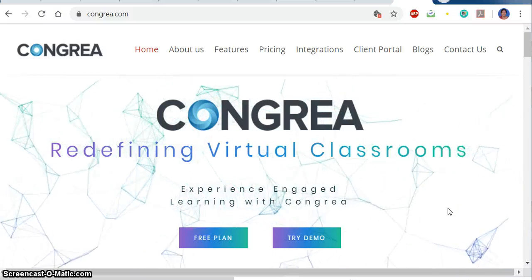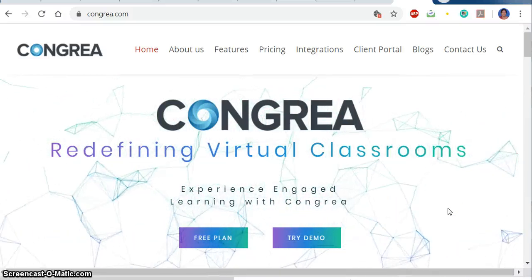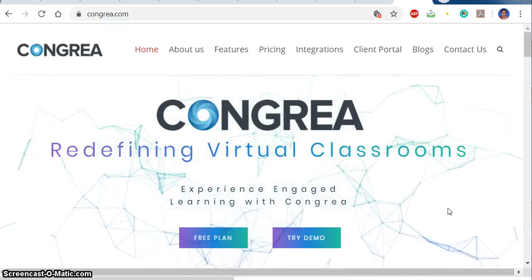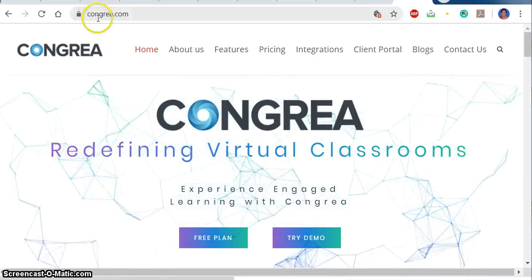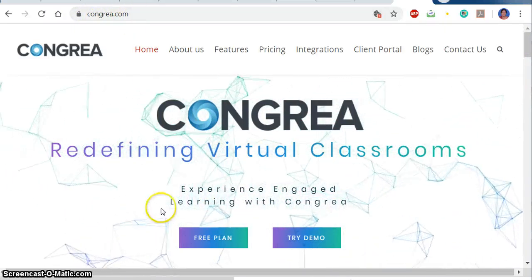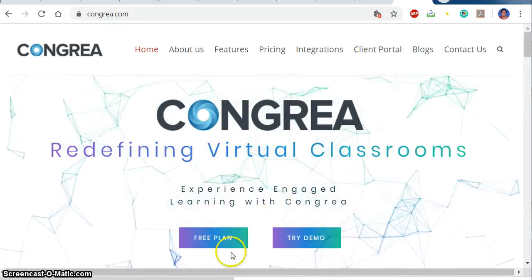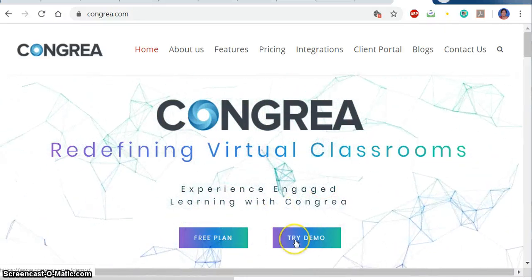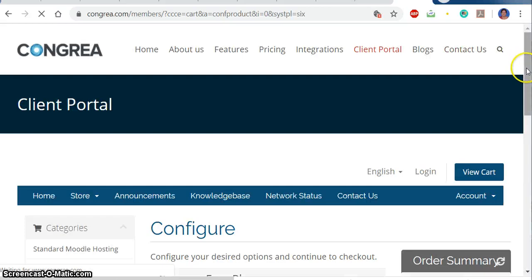Good afternoon. This is a tutorial prepared for the Kongria platform, which is used to take virtual classrooms. Here you can see I have typed kongria.com in the browser and got this website. Here we can choose the free plan or try the demo. I am going with the free plan — Kongria offers both paid and free plans.